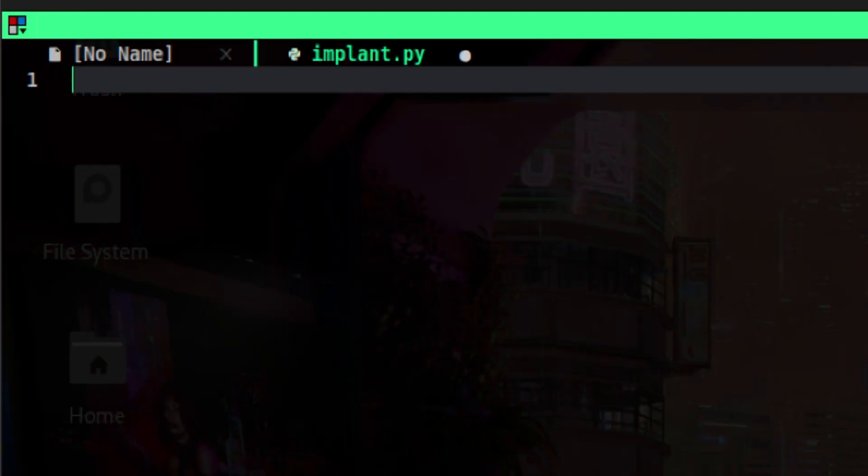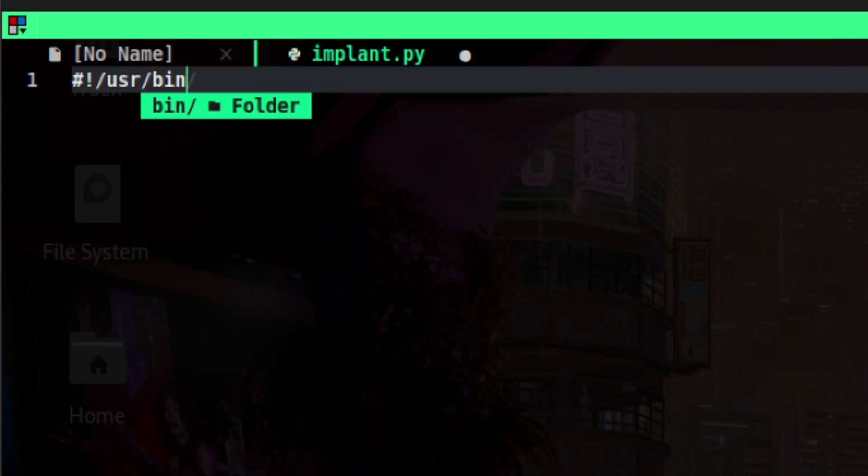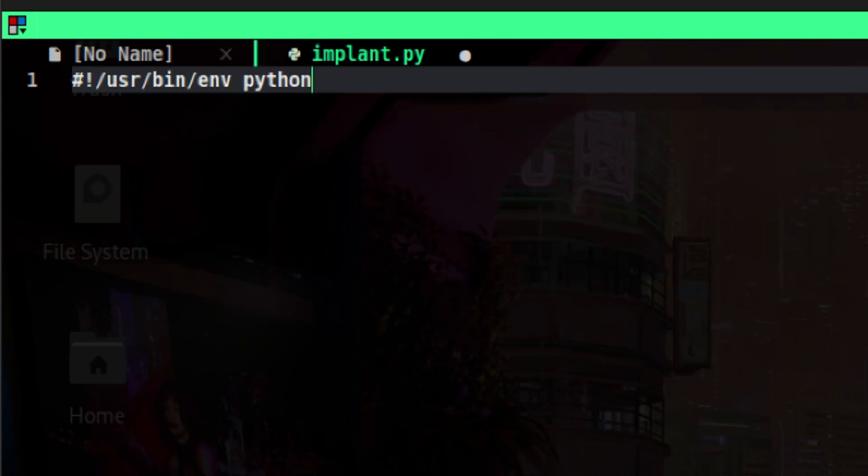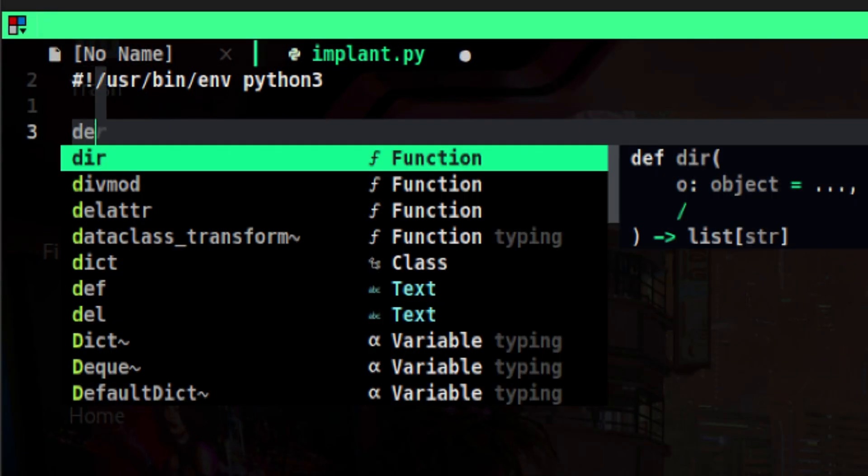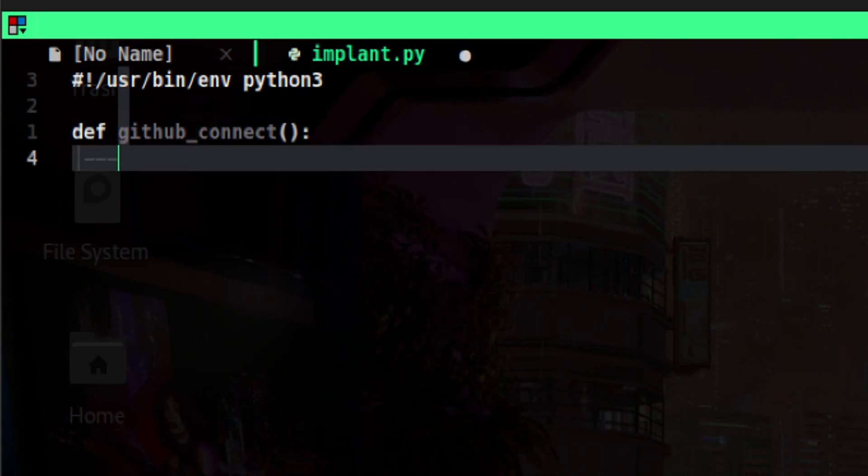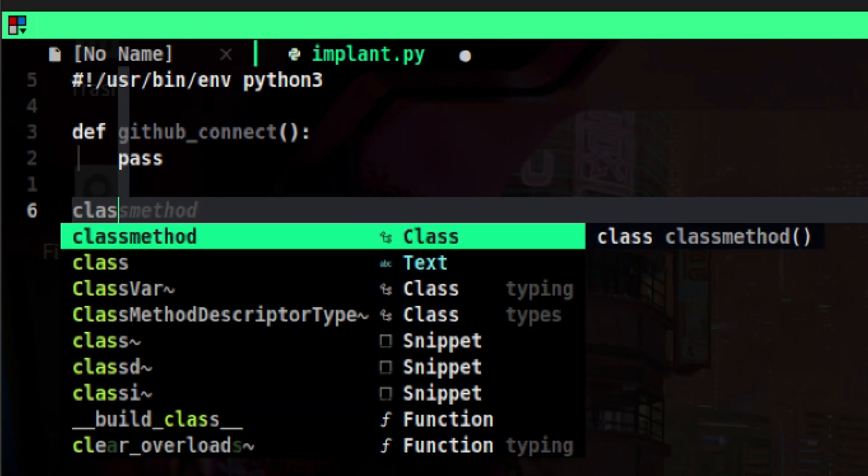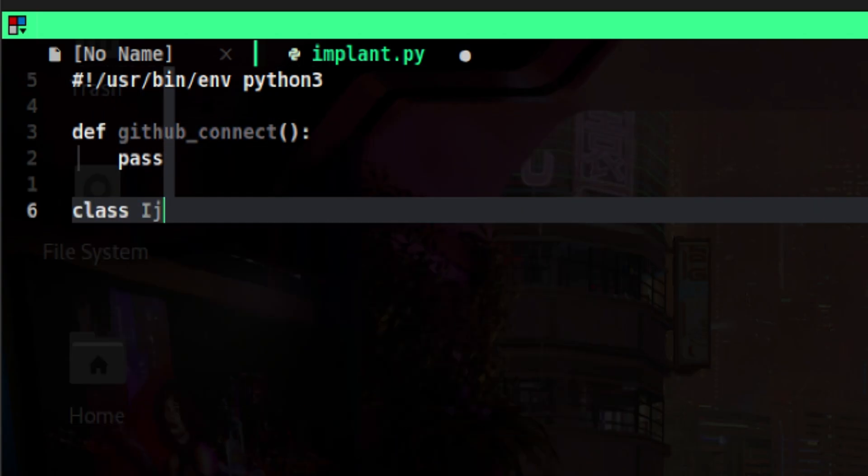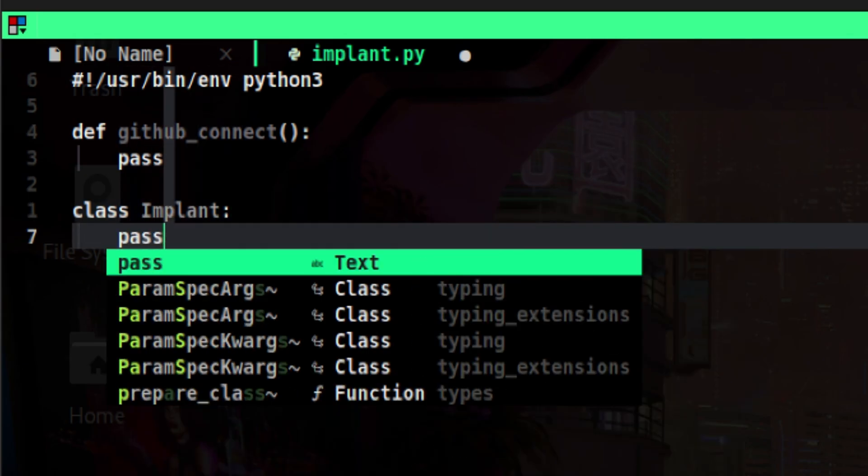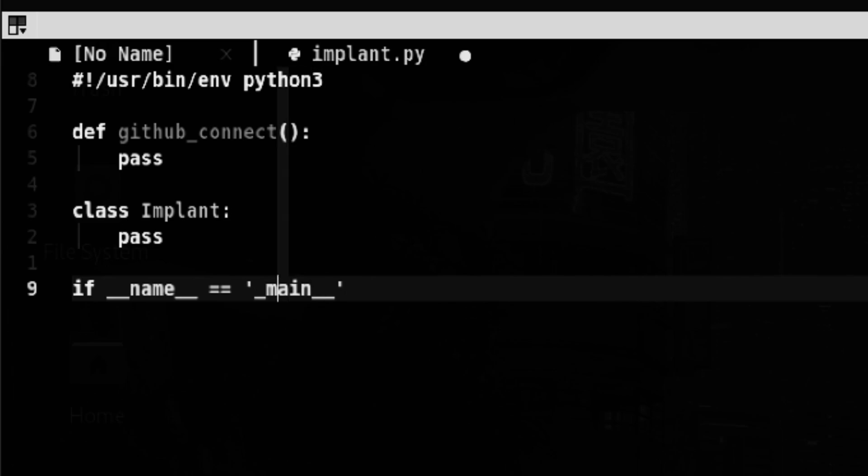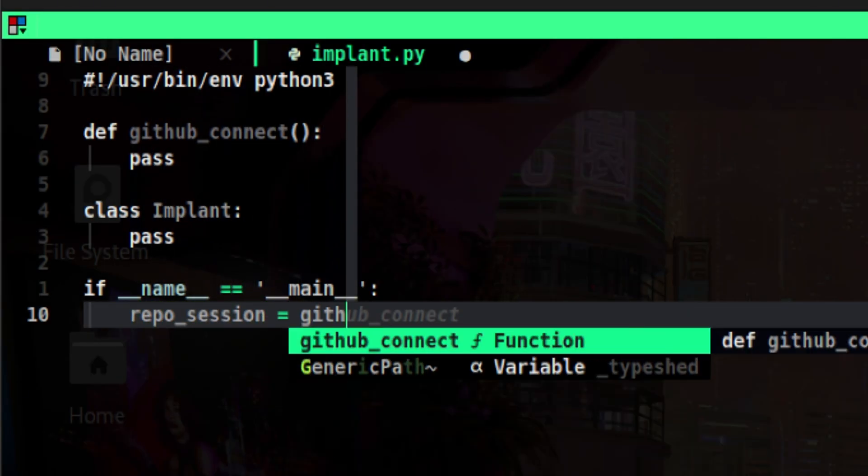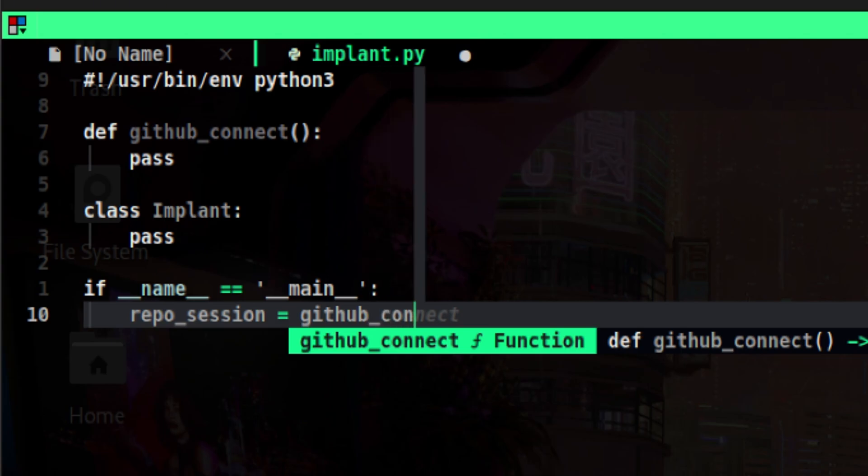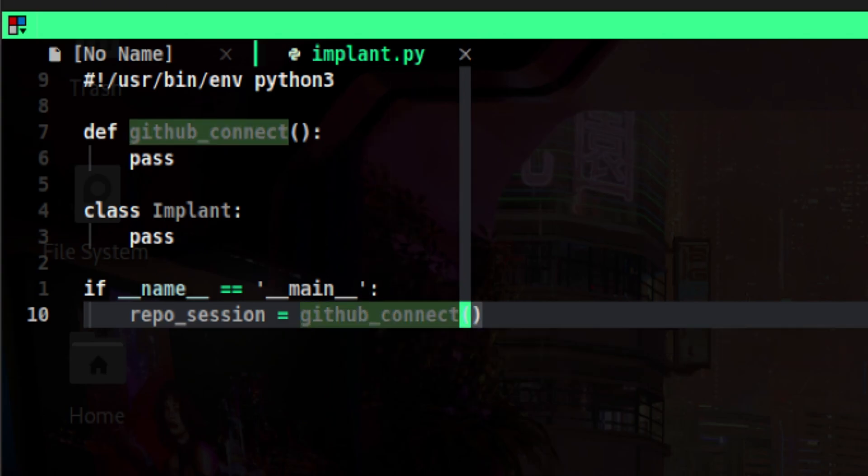Let's create the base structure for our implant. We need a function that will connect to GitHub and authenticate us. This will return a session object that we can reuse on the different parts of the code. Let's put a placeholder for this function. Then it makes sense also to create a dedicated class for the implant which will provide us different methods for the attack. We will bootstrap all that code under our main block. This is also where we will store the GitHub session object that we can reuse later. Before we end this section, let's quickly populate our code that will authenticate us to GitHub.